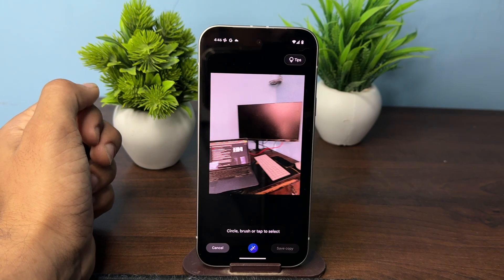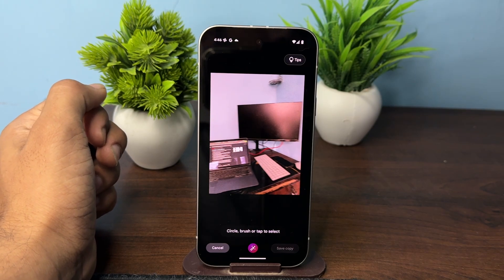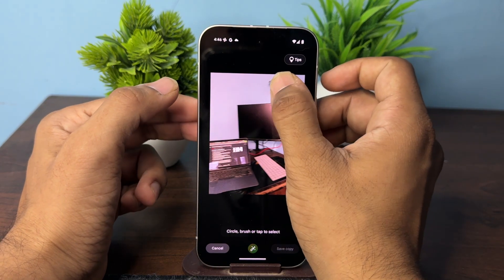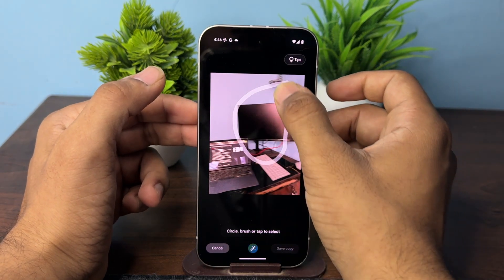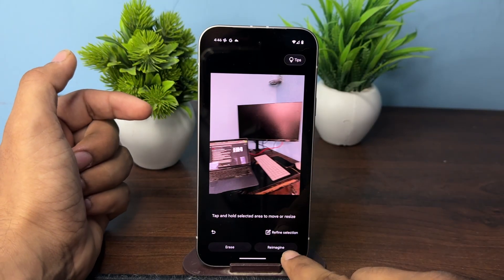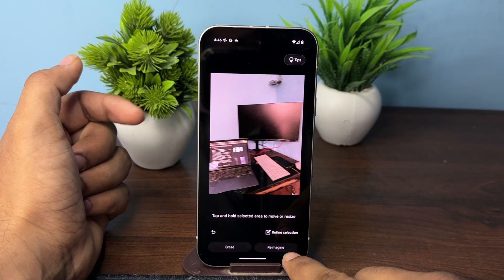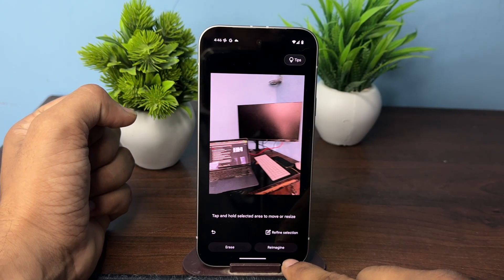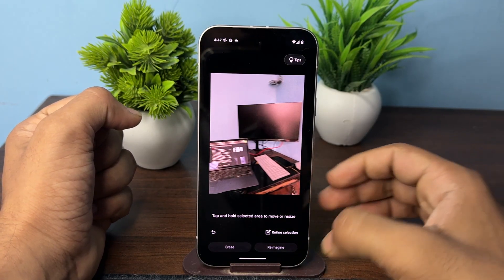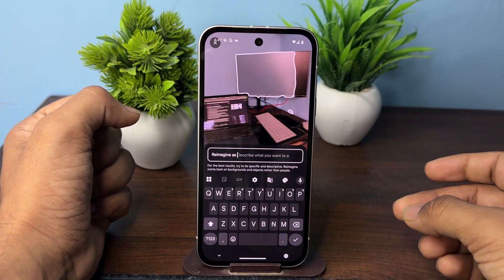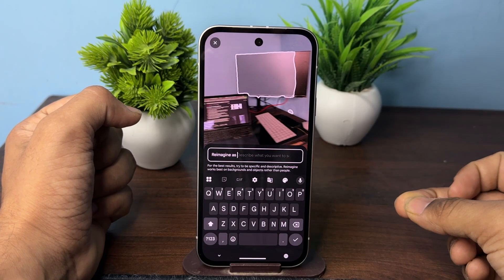Select the area by tapping, drawing a circle around it, or brushing over the area — like I want to select this one. Then in the bottom right corner you will see the re-imaging button. Simply tap that button.